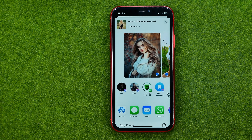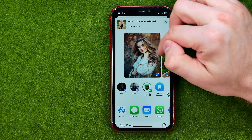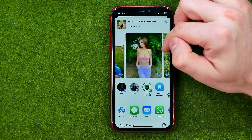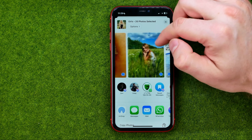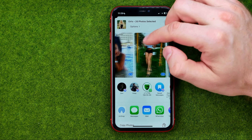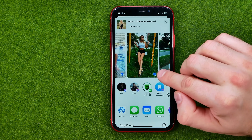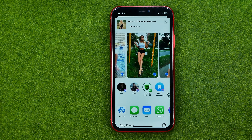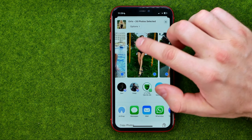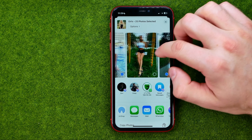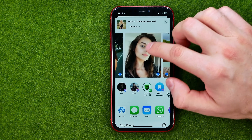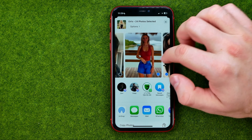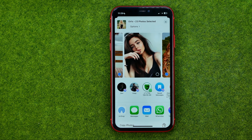After that, as you can see, all the photos are ready to be shared because they are checkmarked. However, if you don't want to share some specific photos, tap on them once to uncheck them.